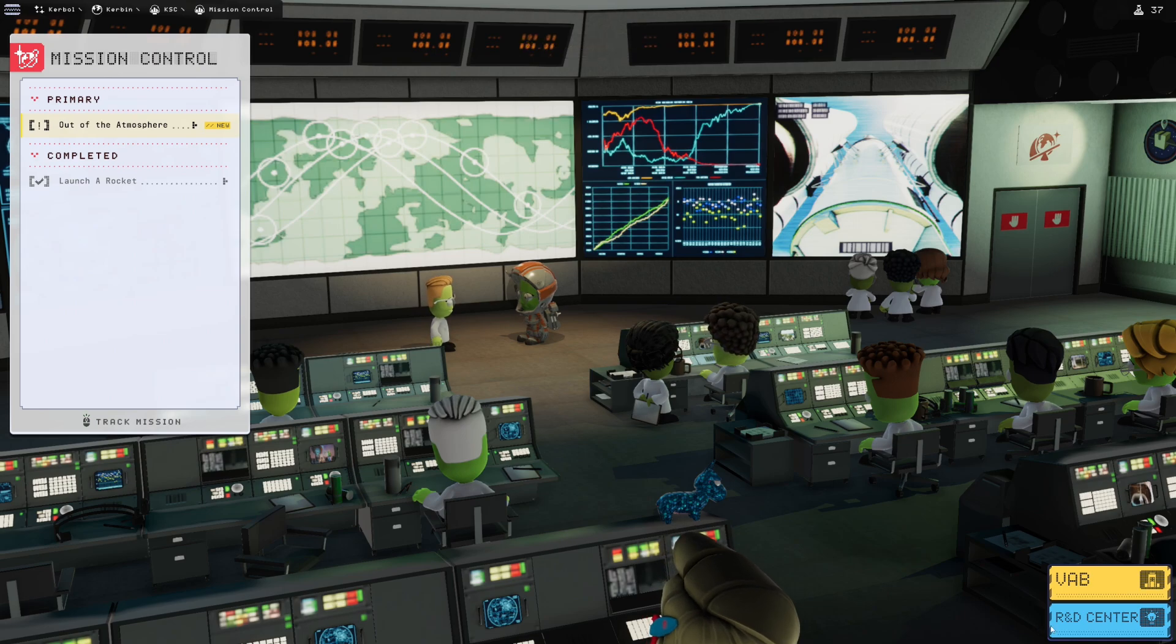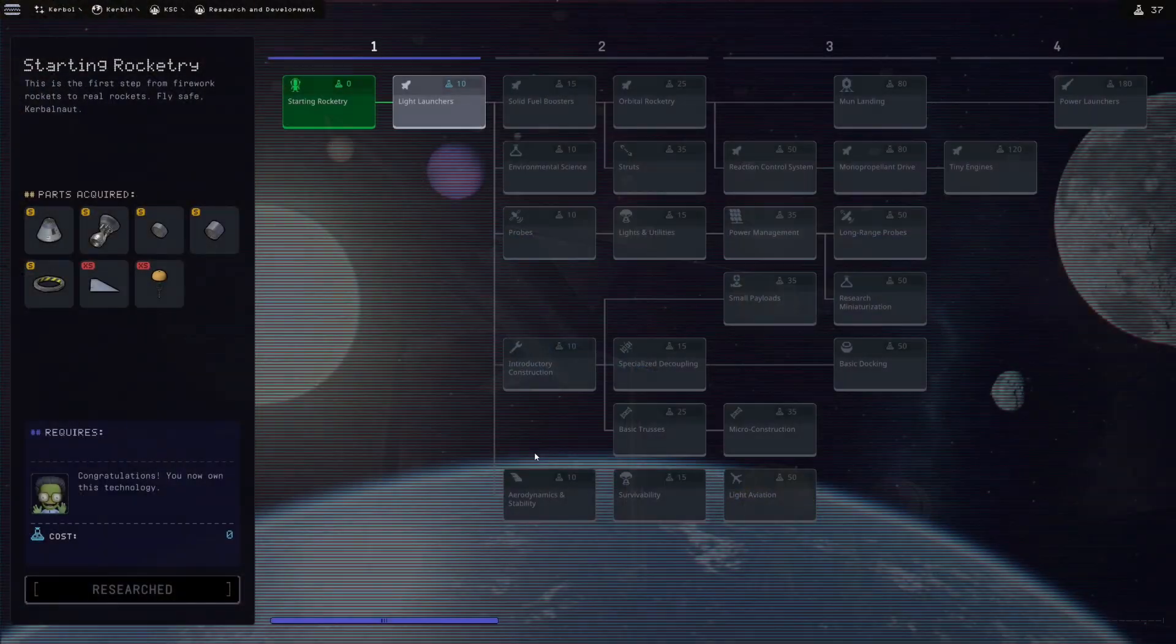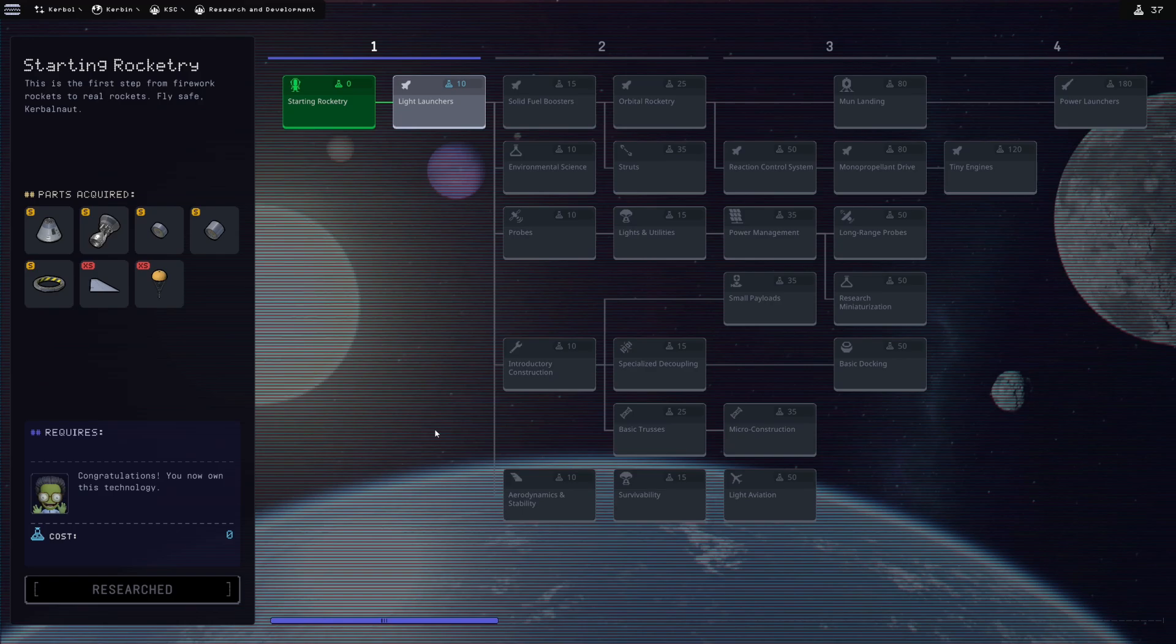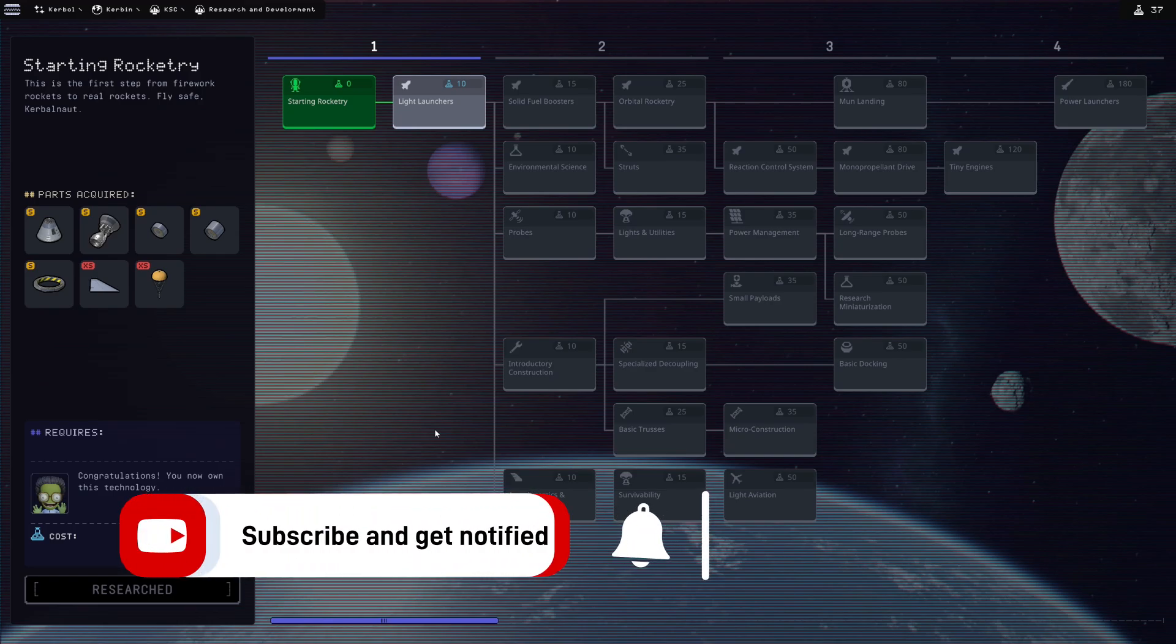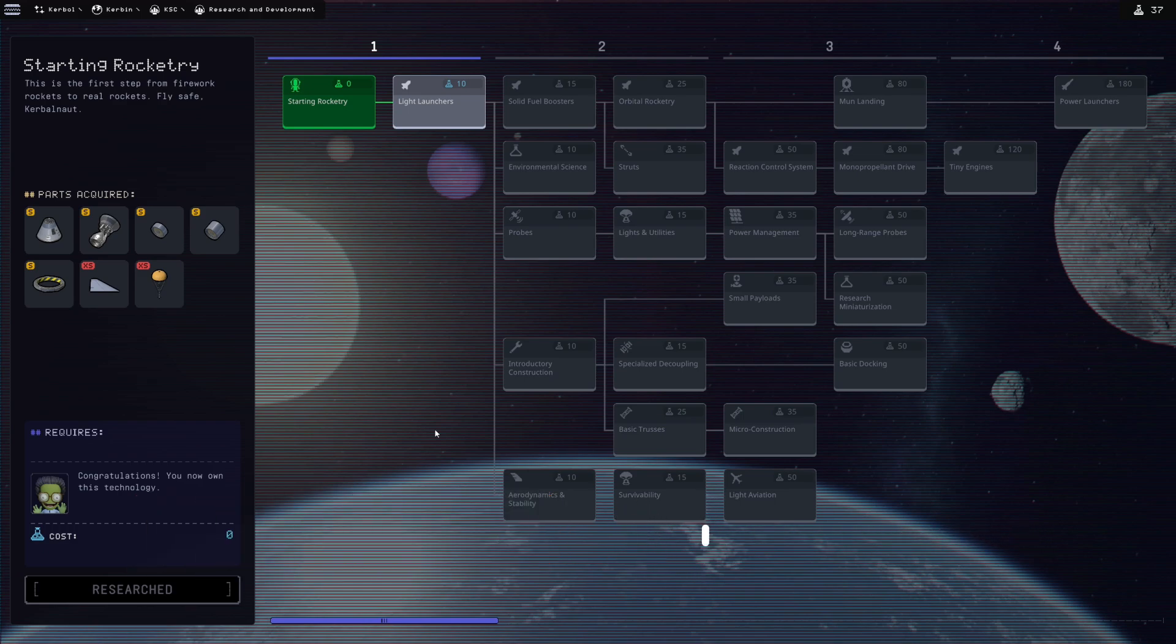And we're going to take a look in the R&D center. We have 37 science accumulated. And here's just a quick look. We're not going to unlock anything yet, we'll take a look at that in actual episode one of let's play Kerbal Space Program. Until then, I'm Sim Gamer and this is Kerbal Space Program 2 early access for science.